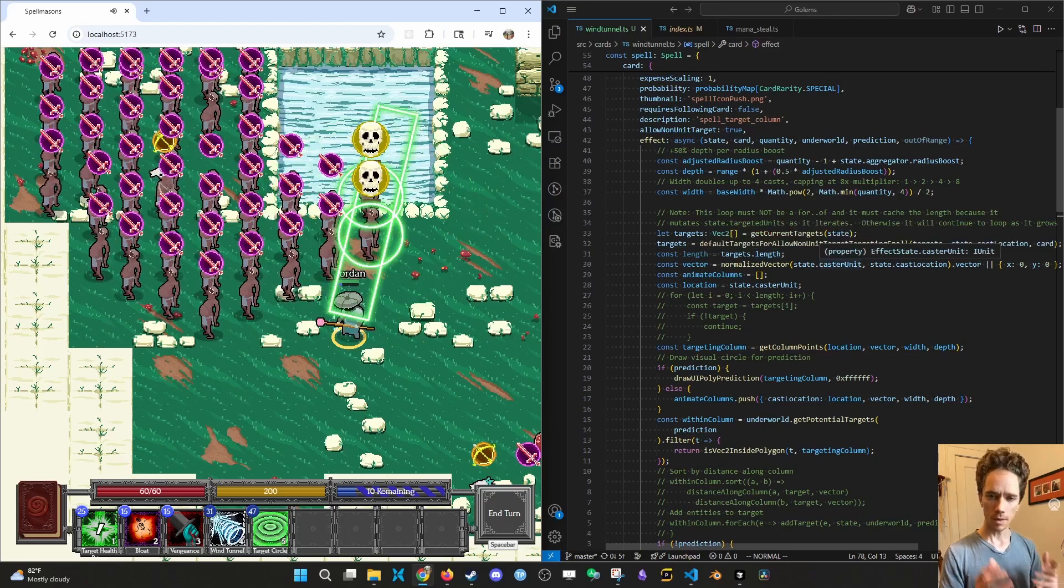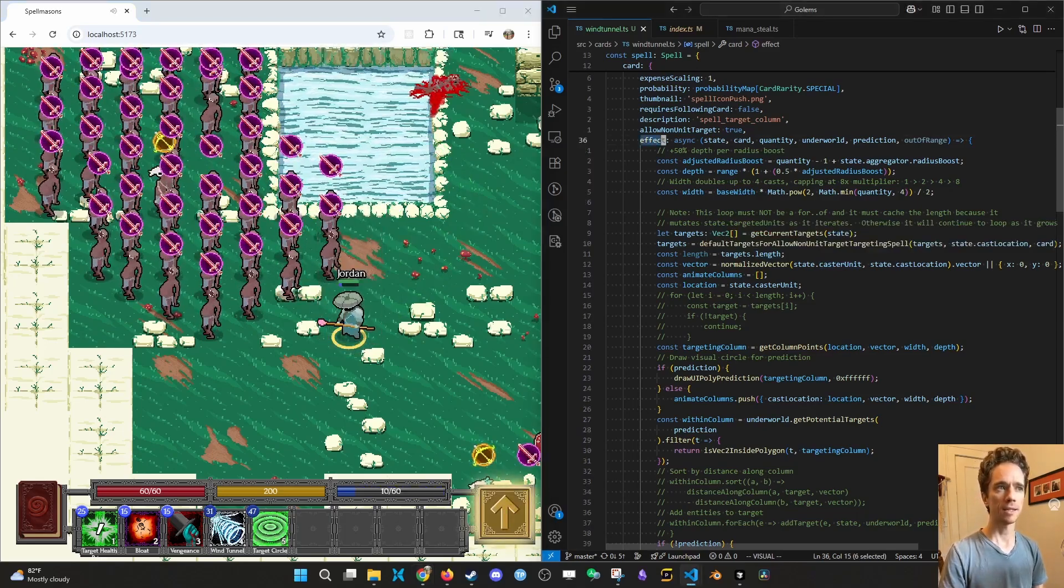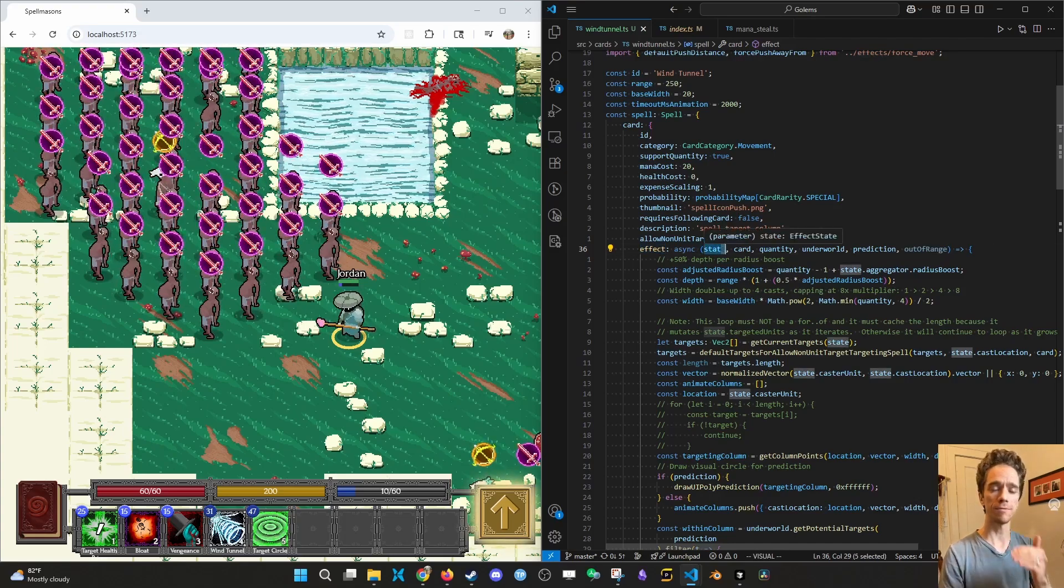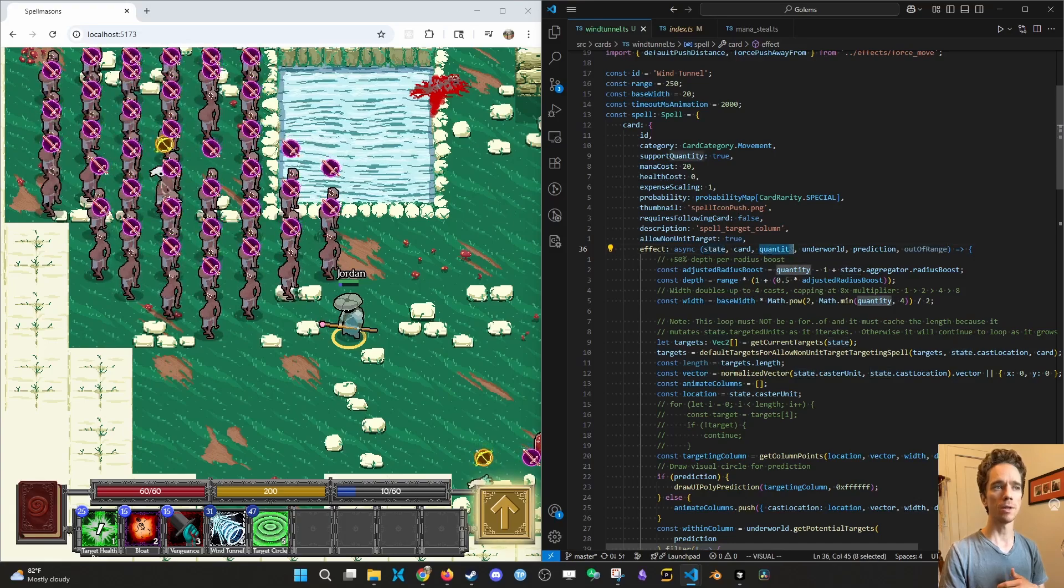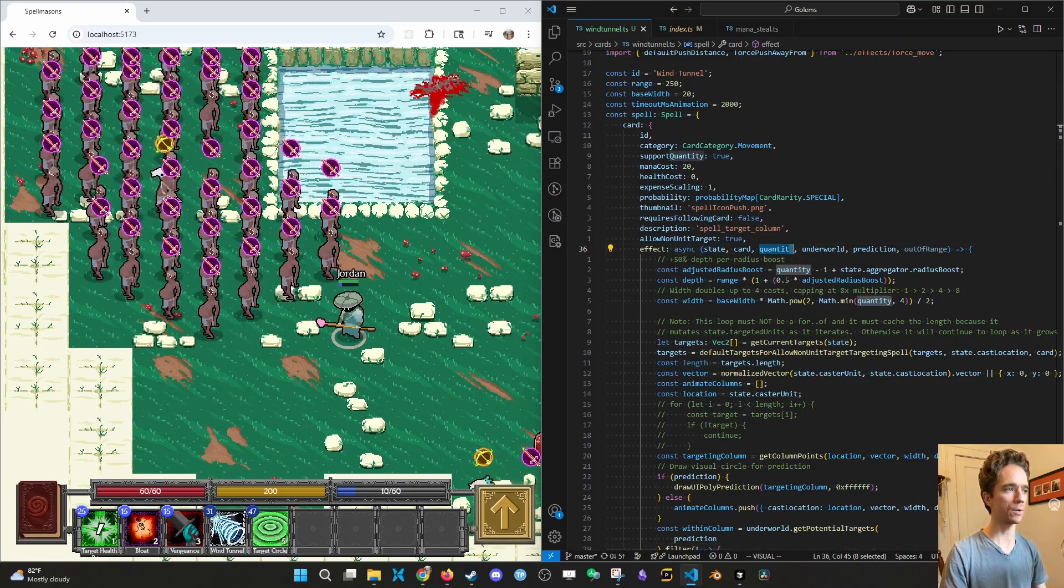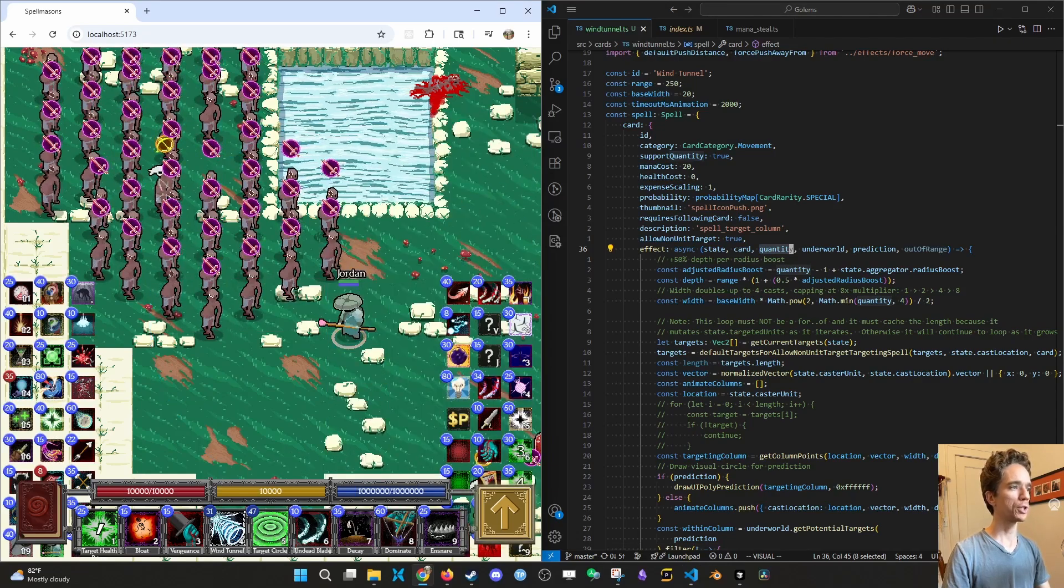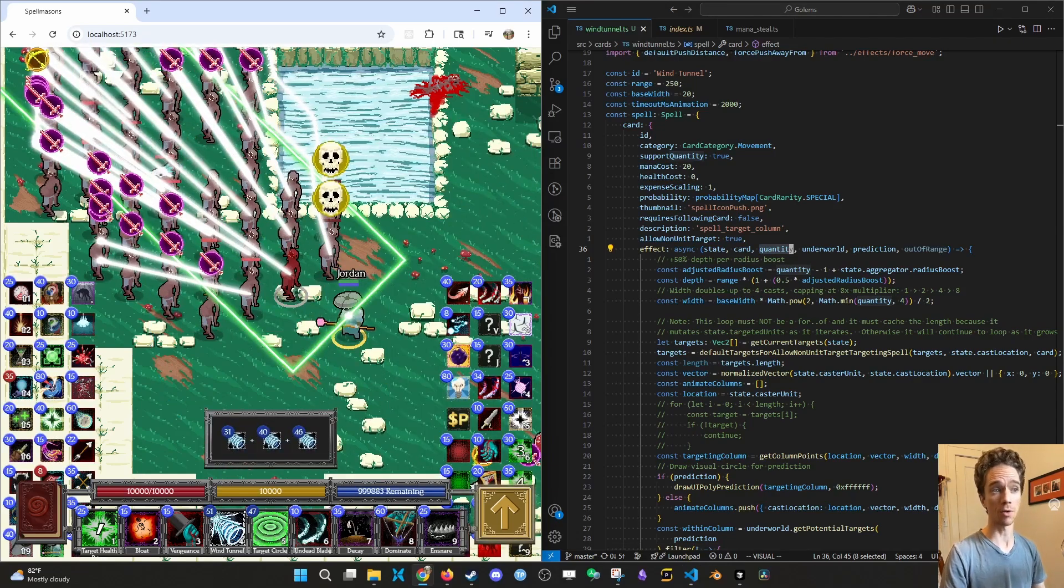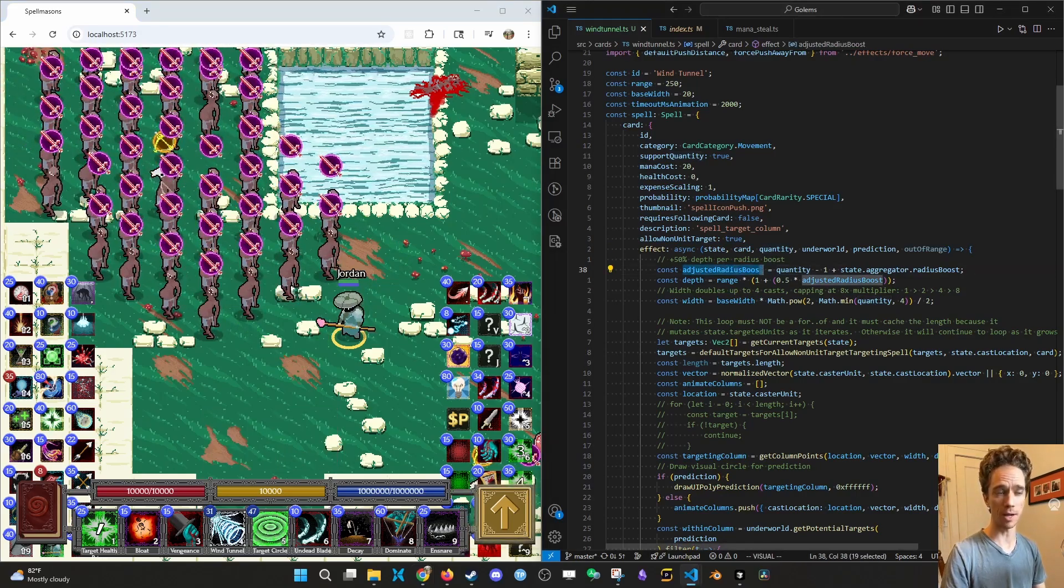So to recap, effect is the main workhorse of the spells. The state passes between effect calls for each spell in a chain. If you want to use the quantity, like if I do multiple wind tunnels, I don't have the mana for it. Let me just do a super me so I have the mana. If you wanted to push them farther and I did wind tunnel, wind tunnel, wind tunnel. So it's actually growing, so it is using the quantity. And you can see it's using that in adjusted radius boost.